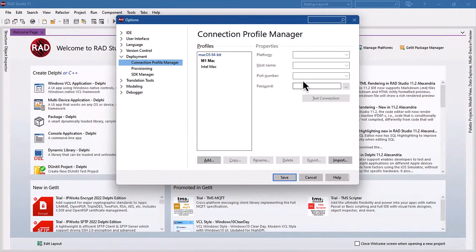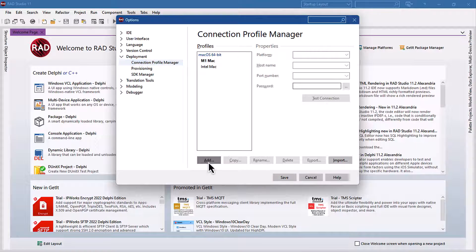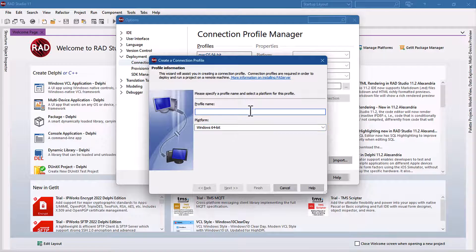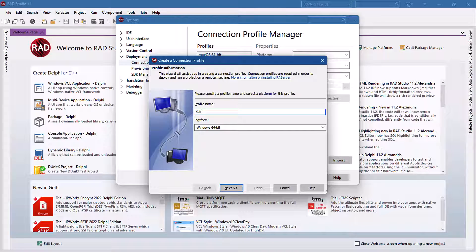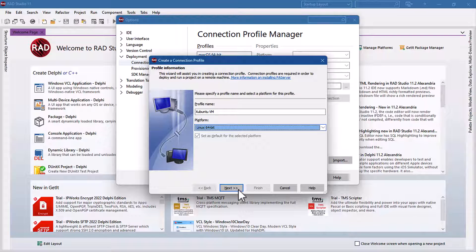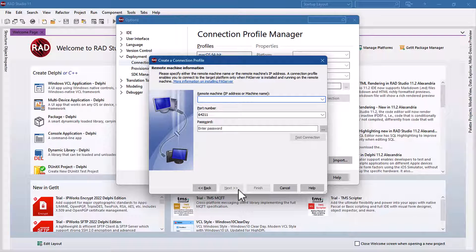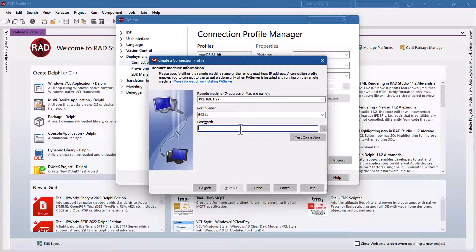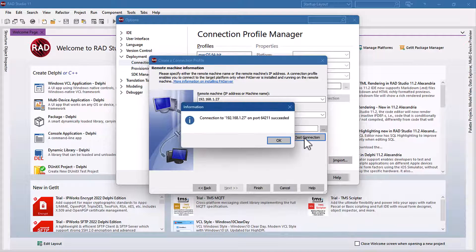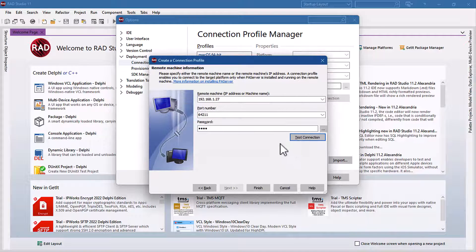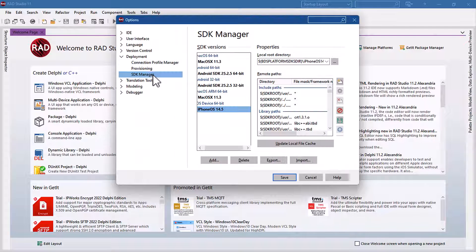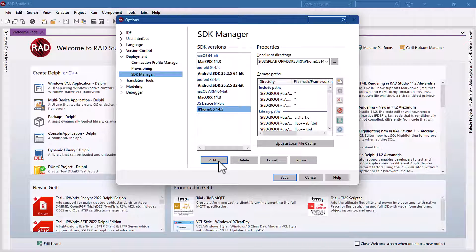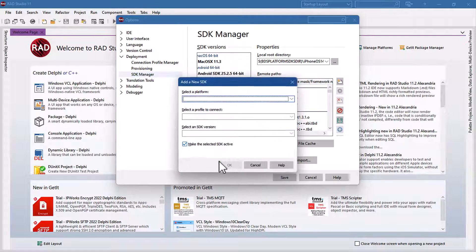Create a new connection for Linux and provide the connection information here. SDK manager will import the SDK.